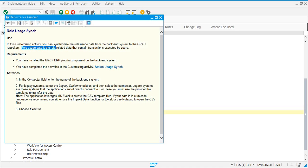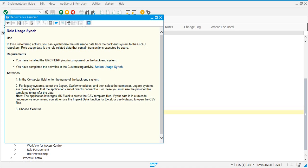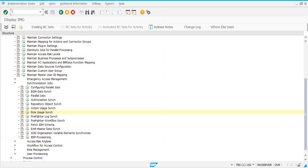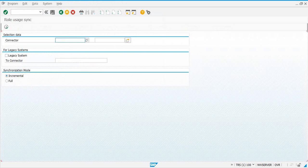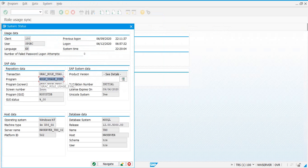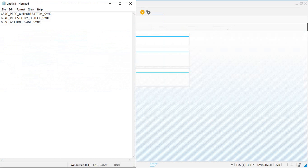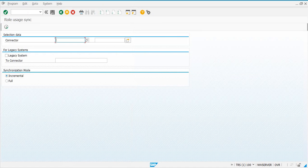Role Usage is related to role data that contains transaction codes executed by users. You can synchronize the role usage data from the backend system into the GRC repository. Schedule this job also as a background job. Execute and pick the program name for this. With this job, you're syncing the role information from the backend systems into your GRC repository.